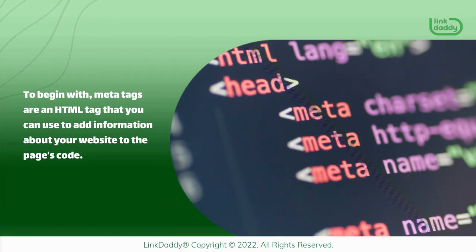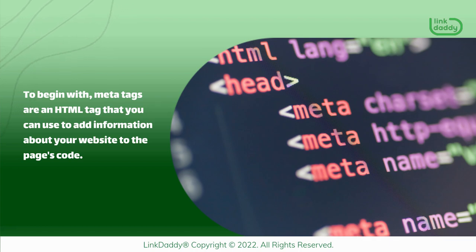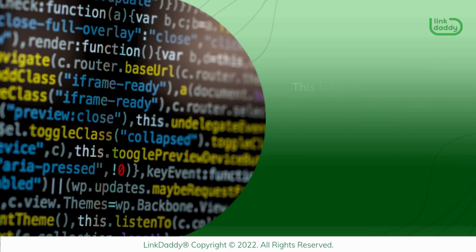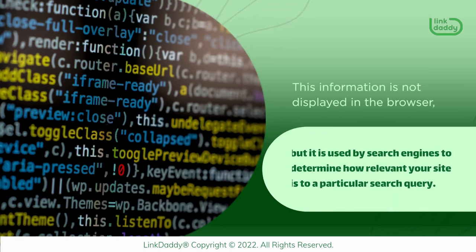To begin with, MetaTags are an HTML tag that you can use to add information about your website to the page's code. This information is not displayed in the browser.